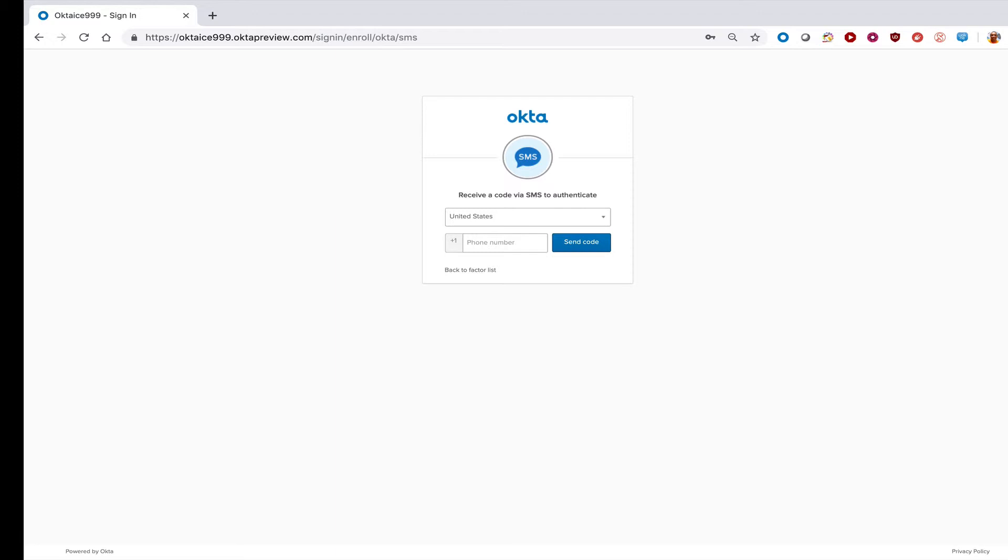You're then going to be asked to enter a phone number so that Okta can send you a code via text message to authenticate.